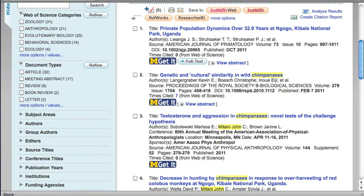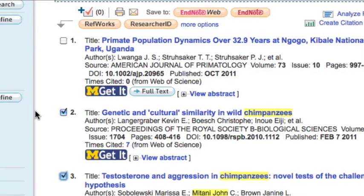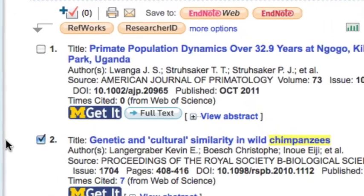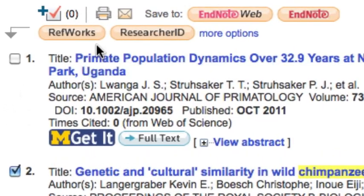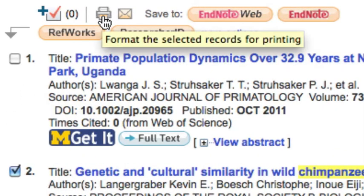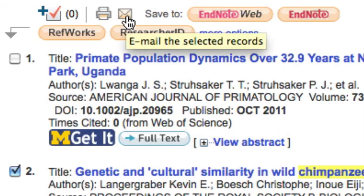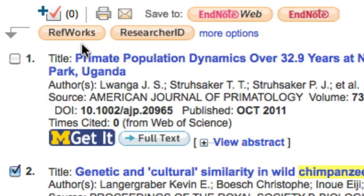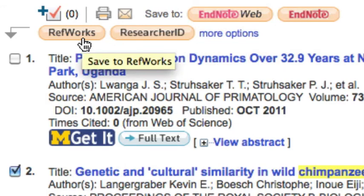You can select records to save, print, or email. Check the boxes by the records you want. Then click the icons above the list to print, email, or save to software like RefWorks.